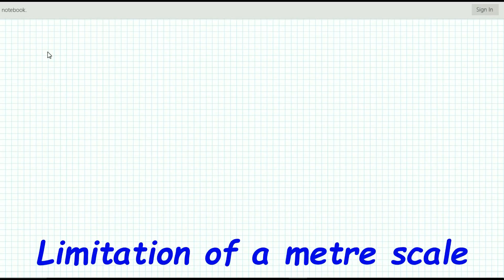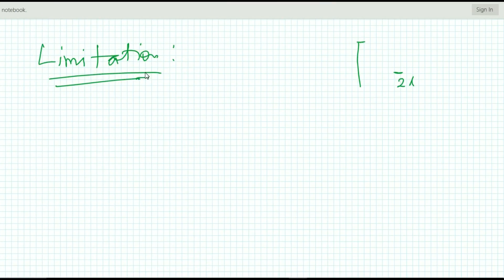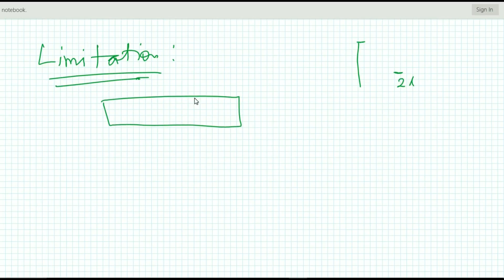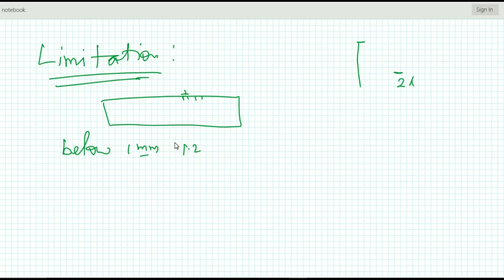Next, the limitation of a meter scale: every instrument has a limitation. If we get any measurement value between 1 millimeter divisions, that reading is not accurate. Below 1 millimeter, a meter scale cannot be used to get an accurate measurement. Sometimes we make an assumption like 1.2 mm, but below 1 mm you cannot get an accurate reading. This concludes the discussion of the meter scale — description, least count, procedure, precaution, and limitation. If you have any query, comment below.